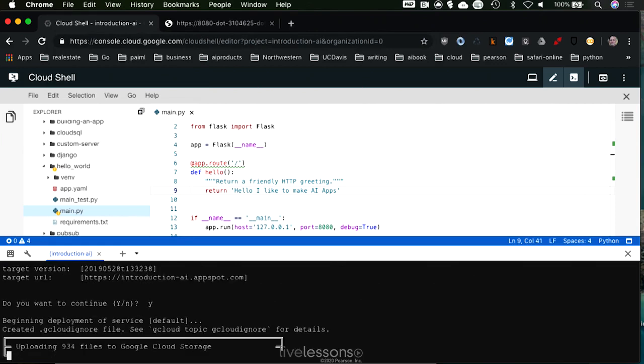Now it's going to go ahead and begin this deployment process, uploading 934 files to Google Cloud storage.